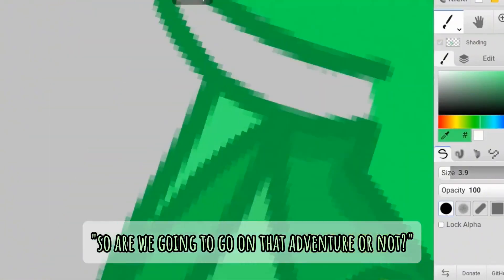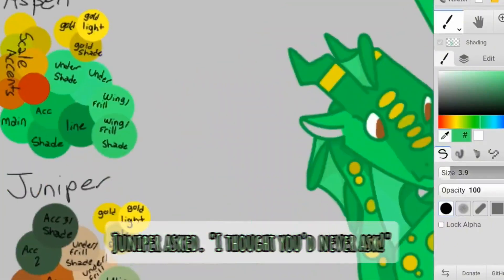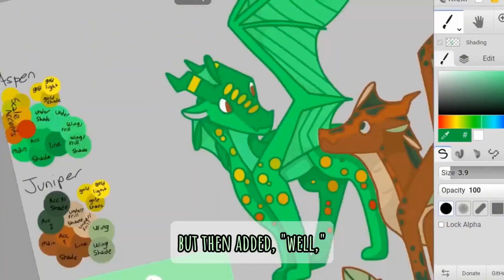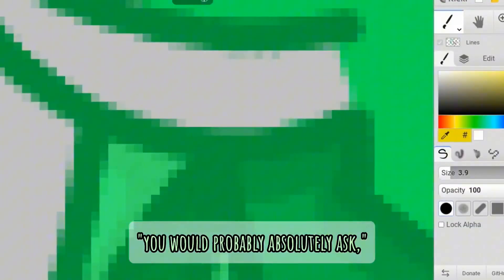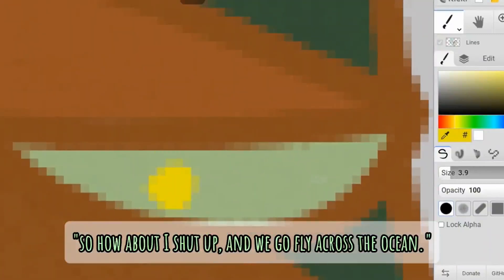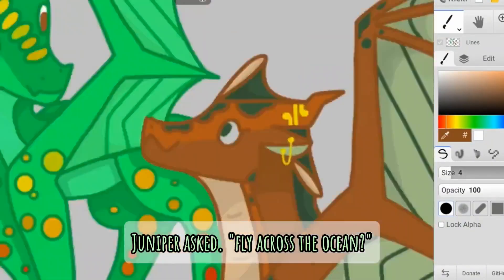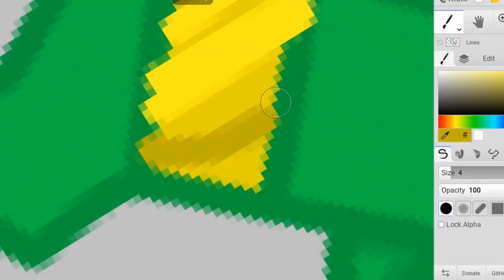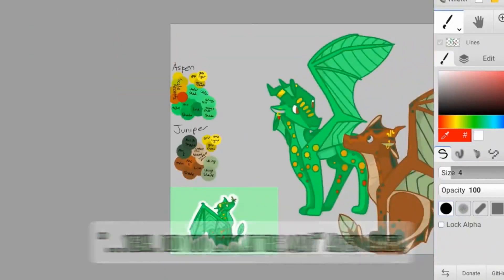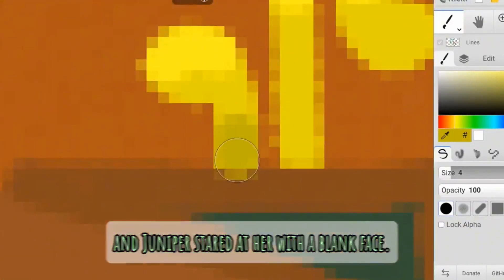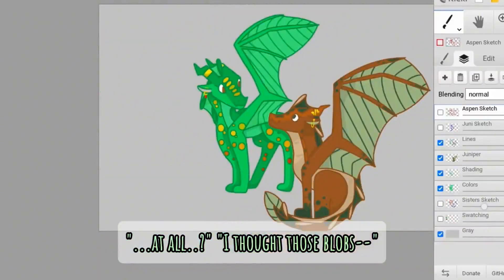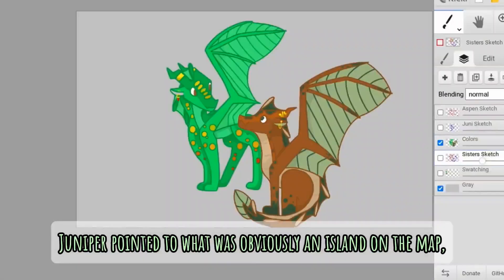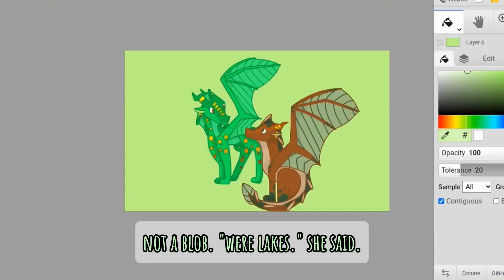I thought you'd never ask, Juniper responded, but then added, well, actually, on second thought, you would probably absolutely ask, so how about I shut up and we go fly across the ocean? Wait, what? Juniper asked. Fly across the ocean? Yeah. Did you look at the map? Aspen asked, and Juniper stared at her with a blank face. At all? I thought those blobs, Juniper pointed to what was obviously an island on the map, not a blob. We're lakes, she said.